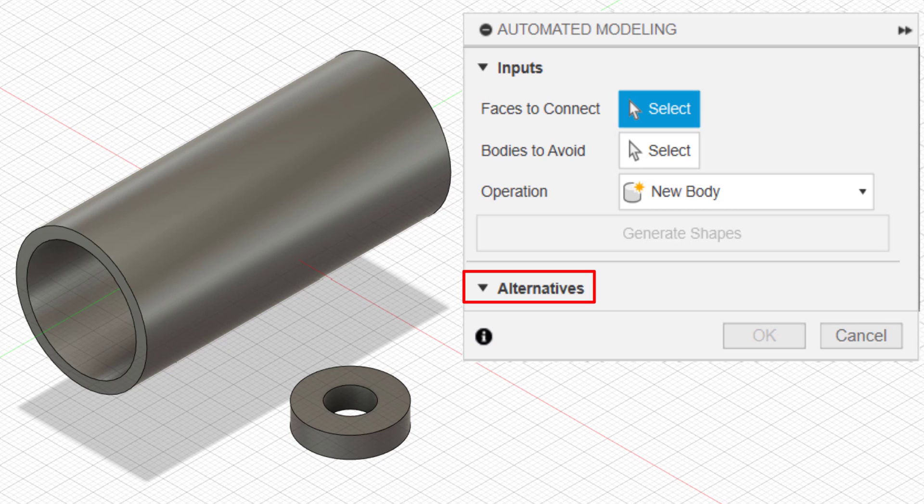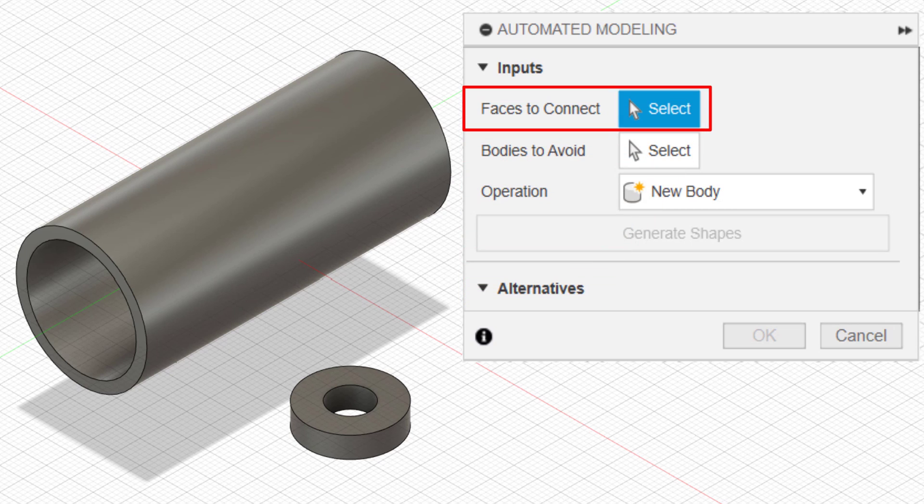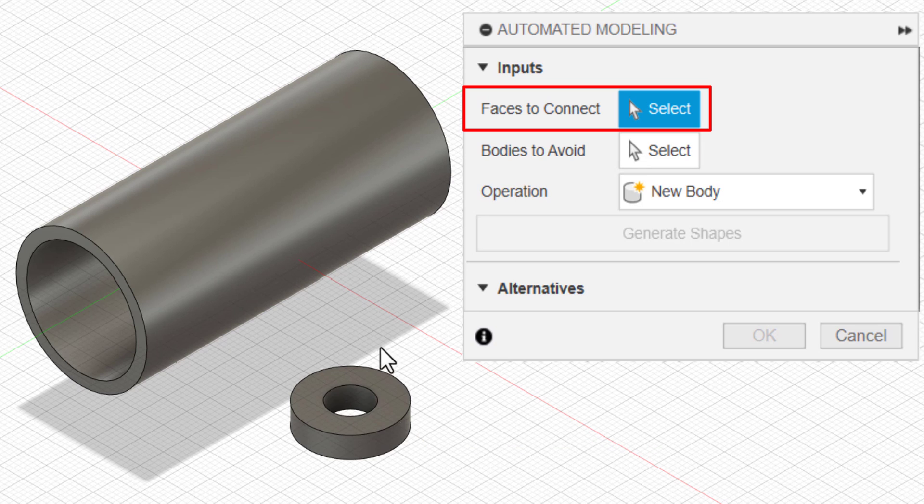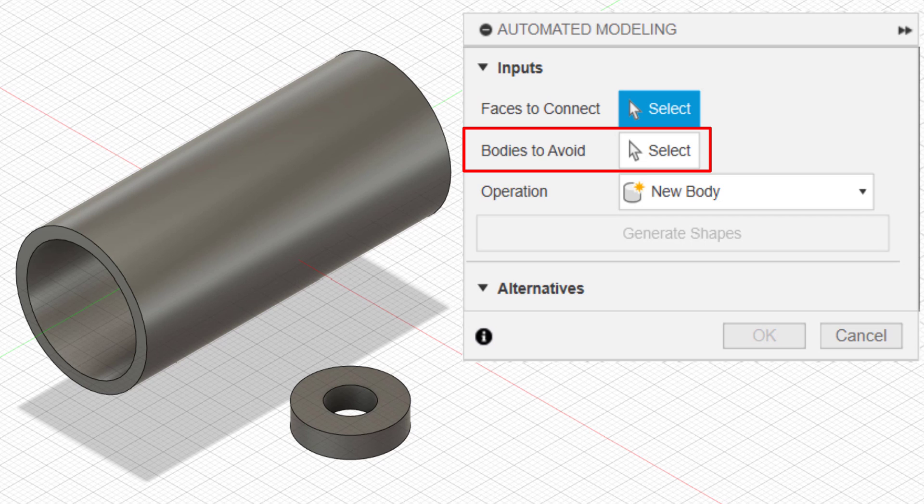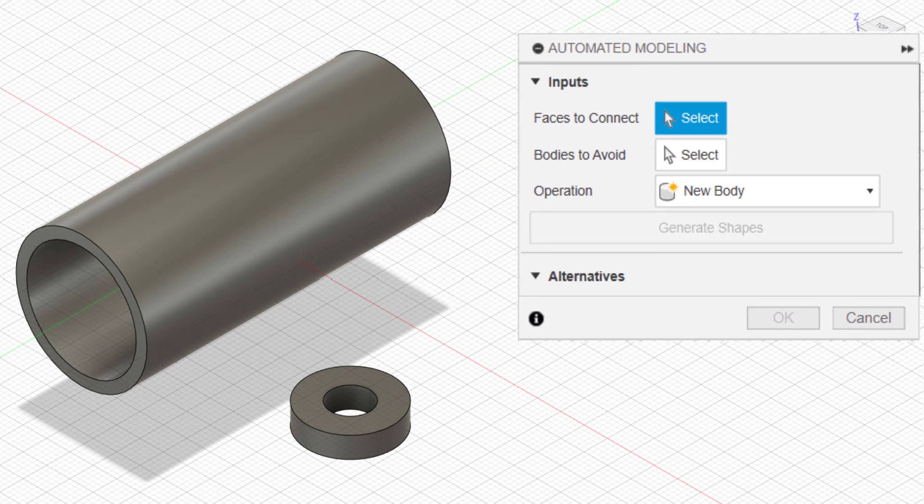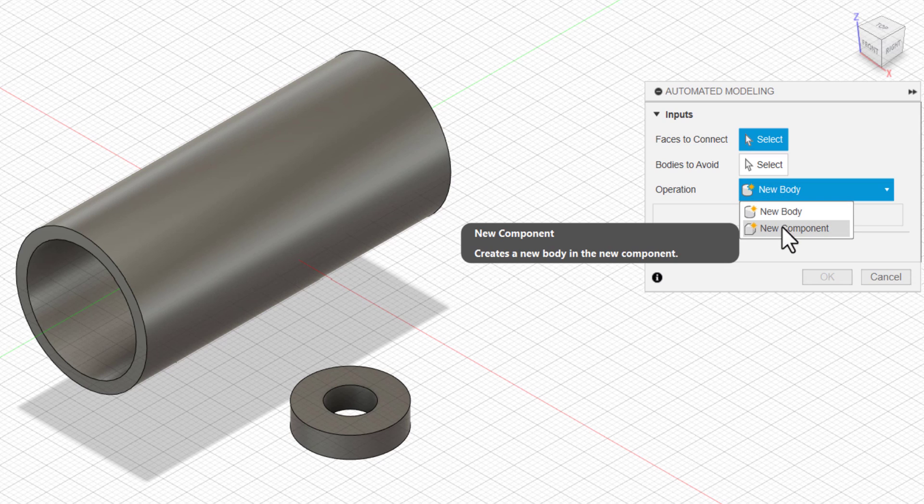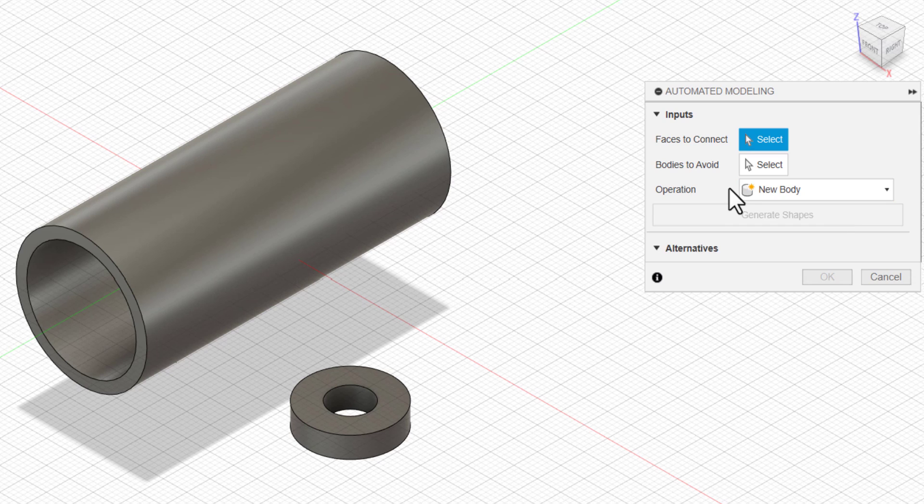Inside inputs, we have faces to connect. This is where we use the faces to be connected. Automated modeling will use faces to connect the geometry. Similar to generative design, you have bodies to avoid. If you have any bodies to be avoided, you can select those here. And for operation, you can select new body or new component.